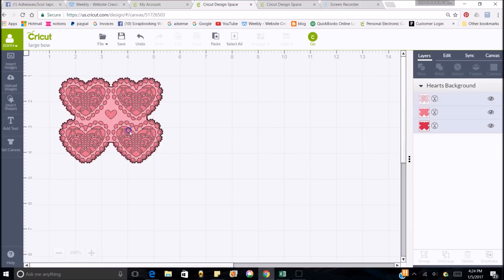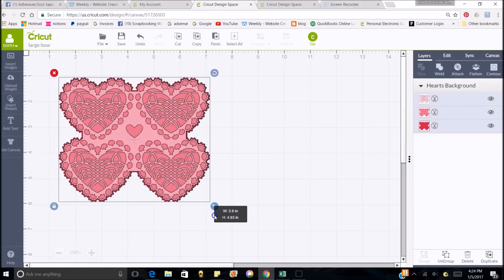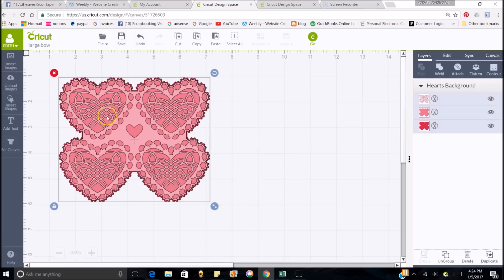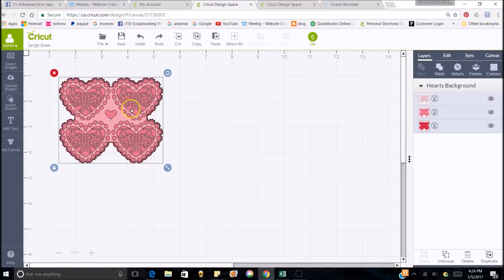Let's say that I made this really, really big and I said, I don't want it that big. Instead of trying to go back and figure out what size it was before, because I could never remember, I just do undo and it'll take it back exactly like it was.